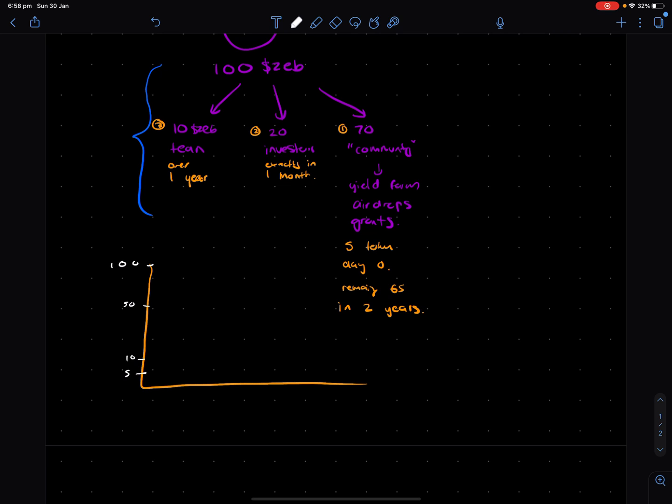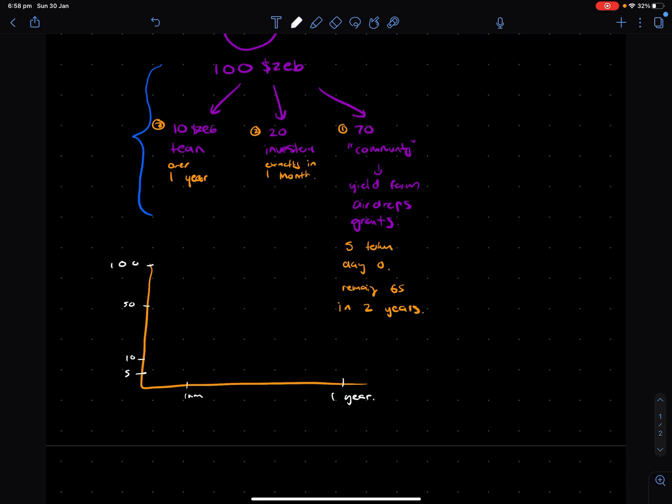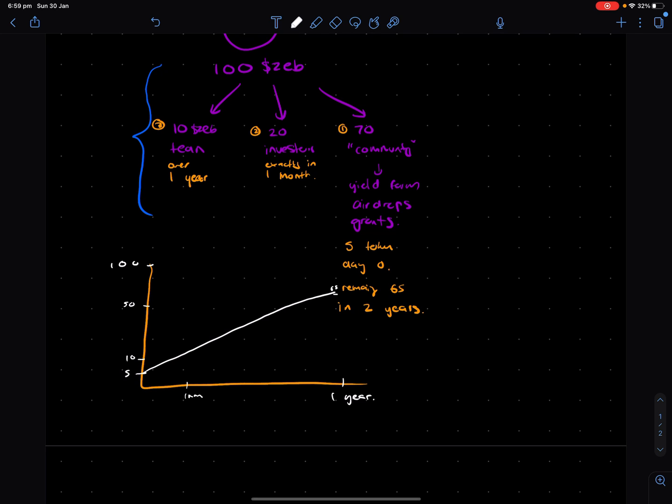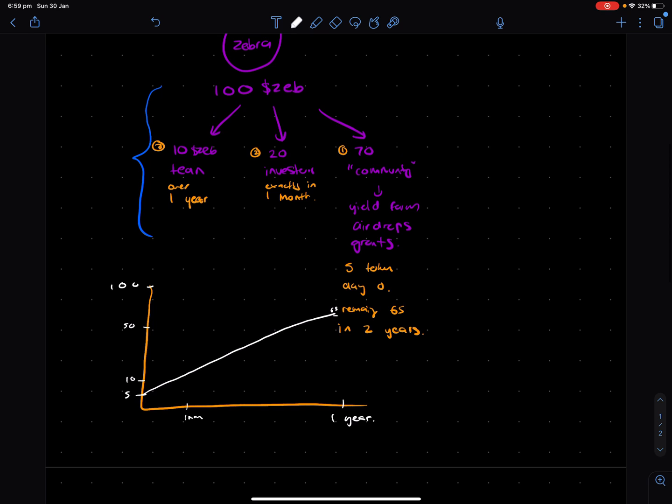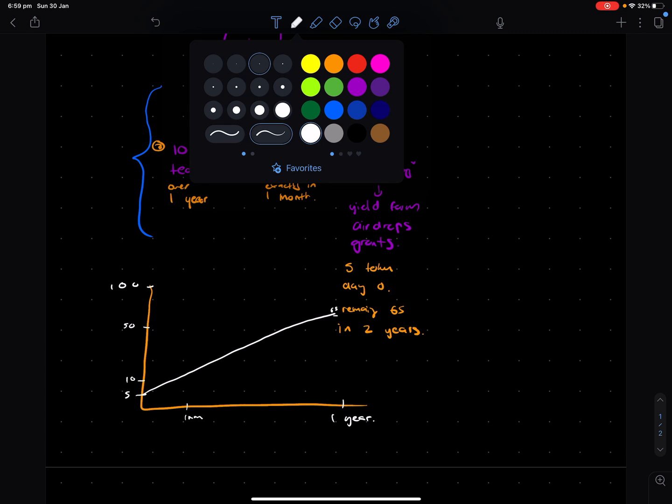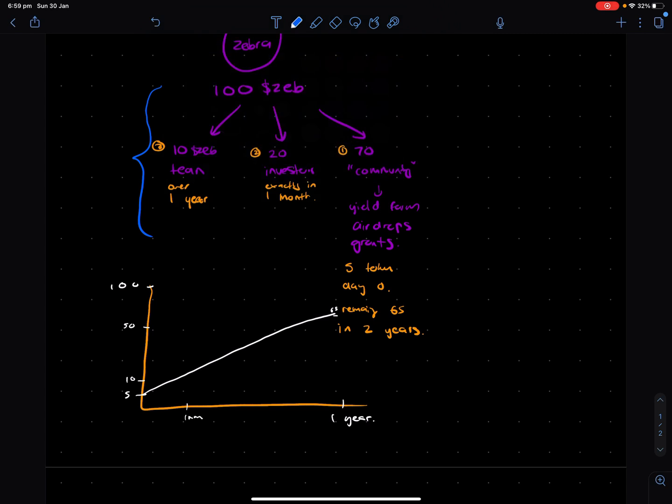So the community is going to start off here at five. And these are all the tokens in existence. And let's put one month and then we'll put one year. So we've got 65 probably somewhere here. This is really rough, by the way. So this line over here will basically represent the community's share of tokens over time.